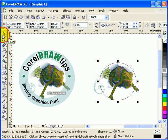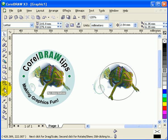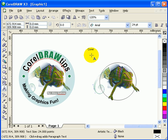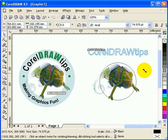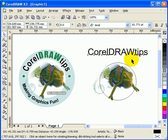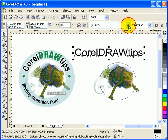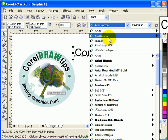Now the first thing you have to do is type in your text. So I'll type 'CorelDraw Tips'. I'm going to make it close to the size of the reference logo.